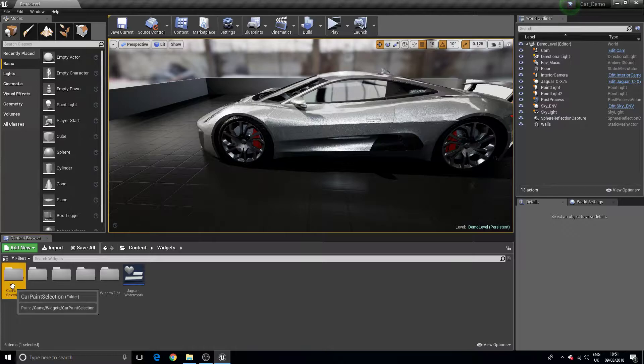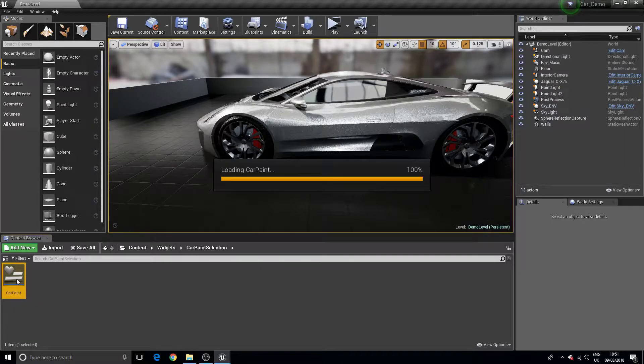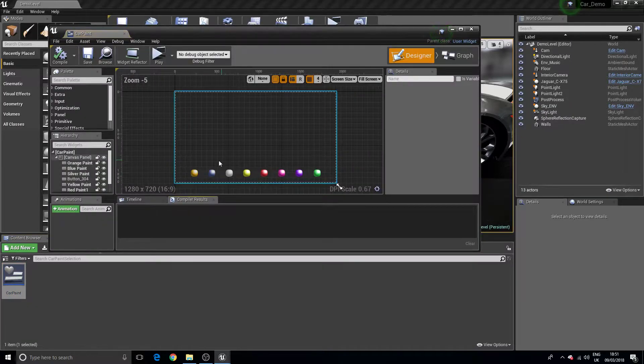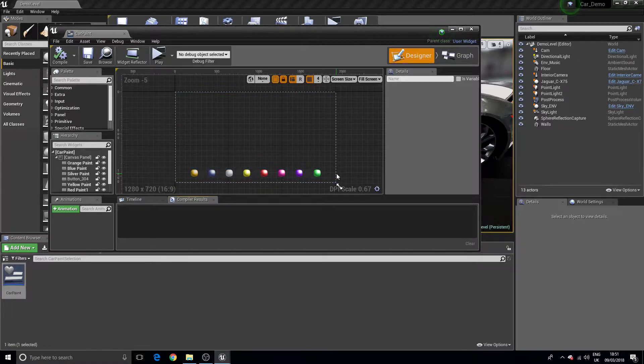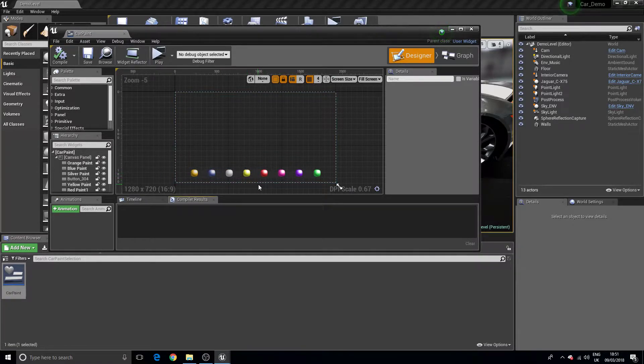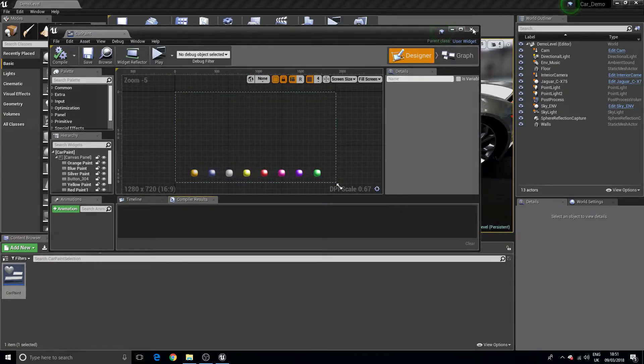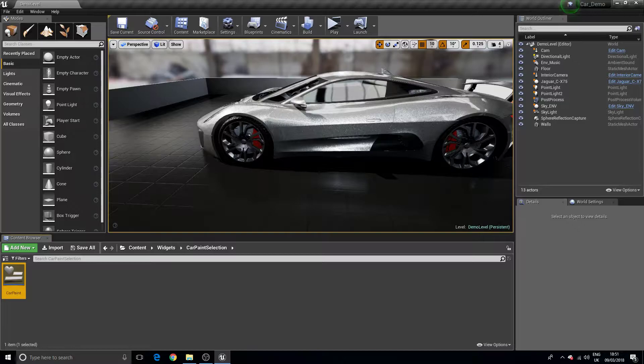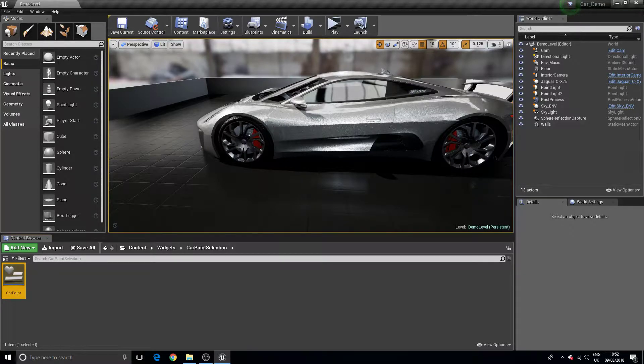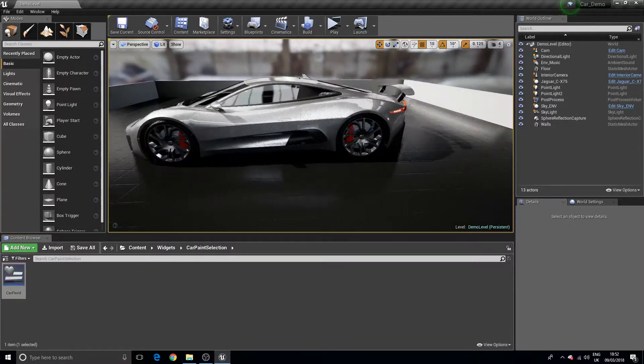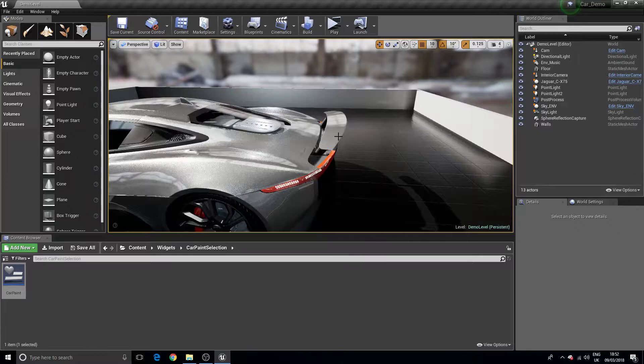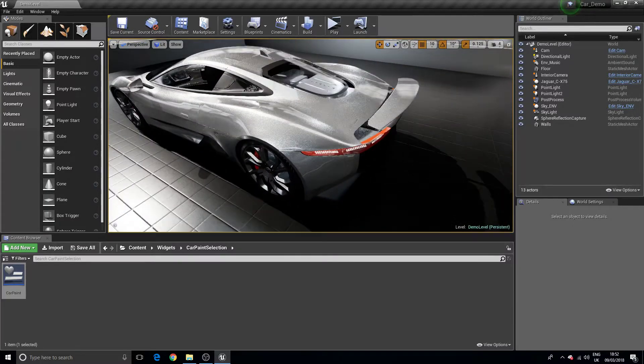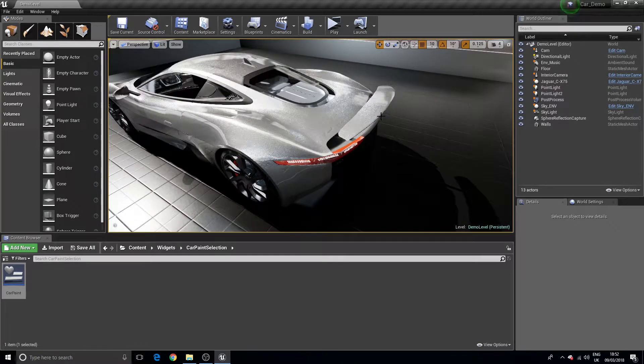As well as that, I have also under the widgets added additional colors to the blueprints. You can see here that now we can change the paint color to a variety of different colors here. We can choose yellow, red, and so on and so forth. The same is for the rims. We can change the color on the rims. We can still also change the spoiler, whether or not it is visible or not visible.